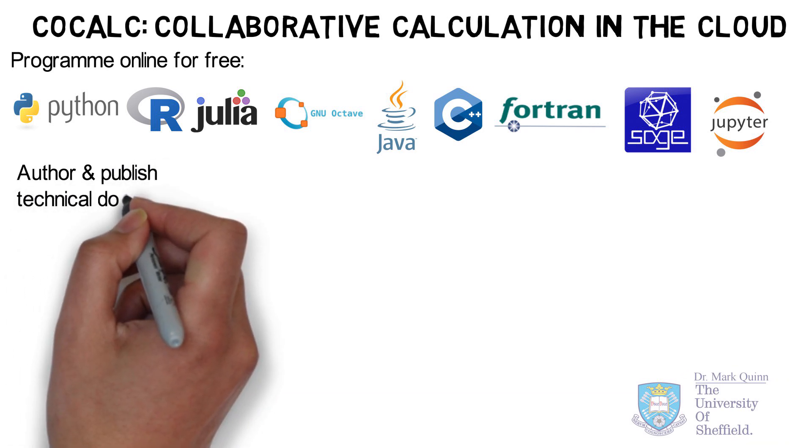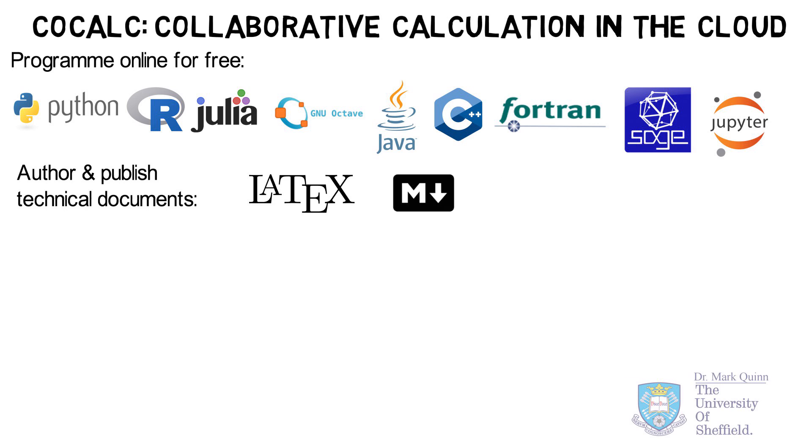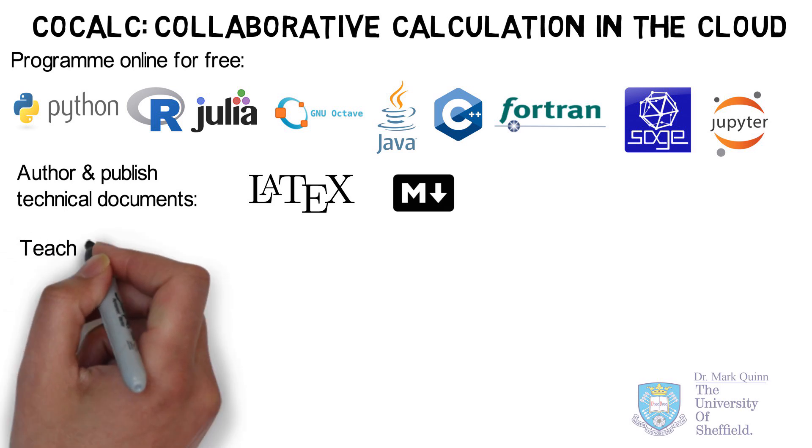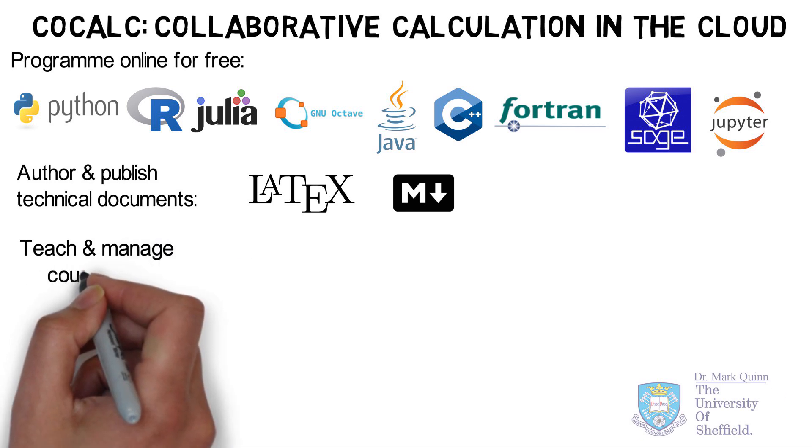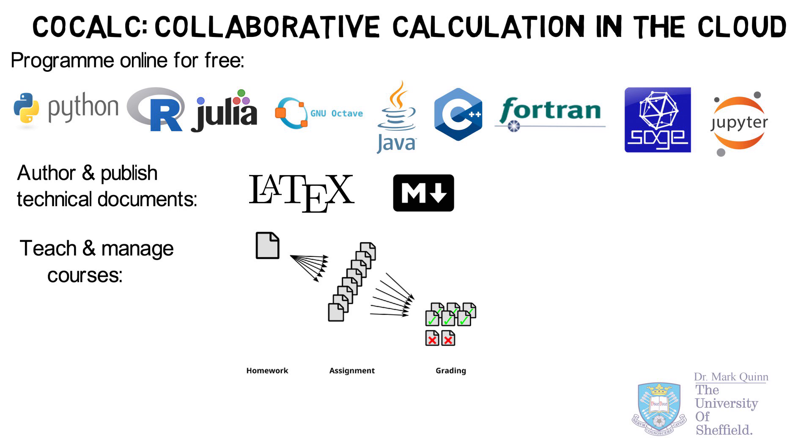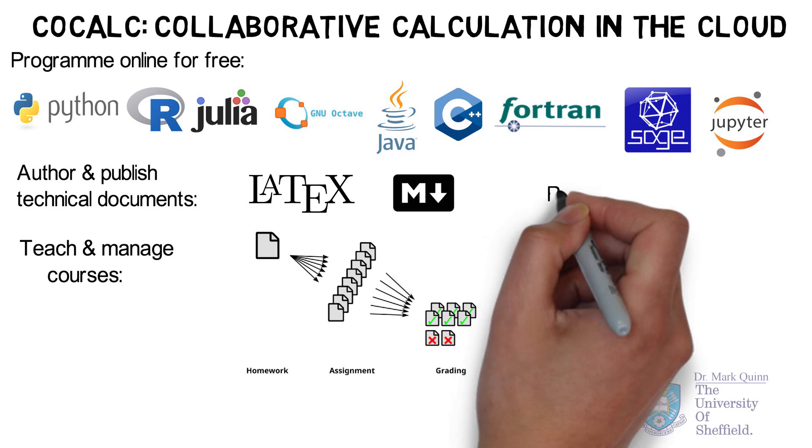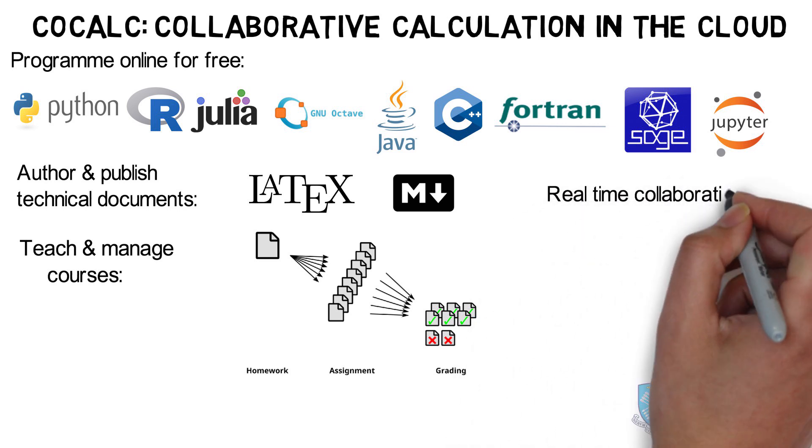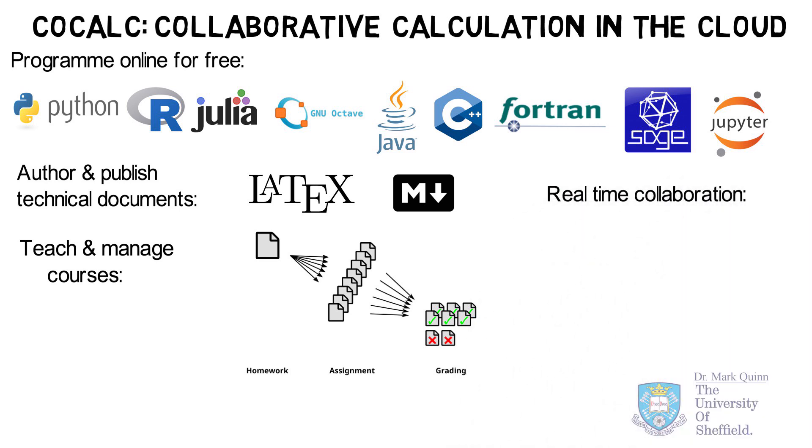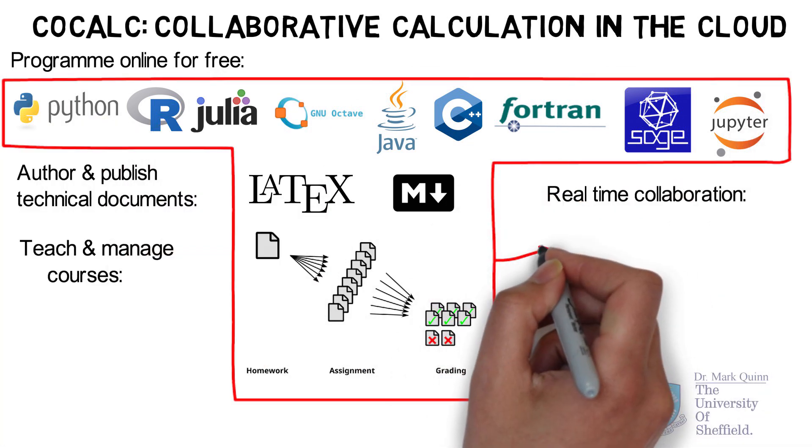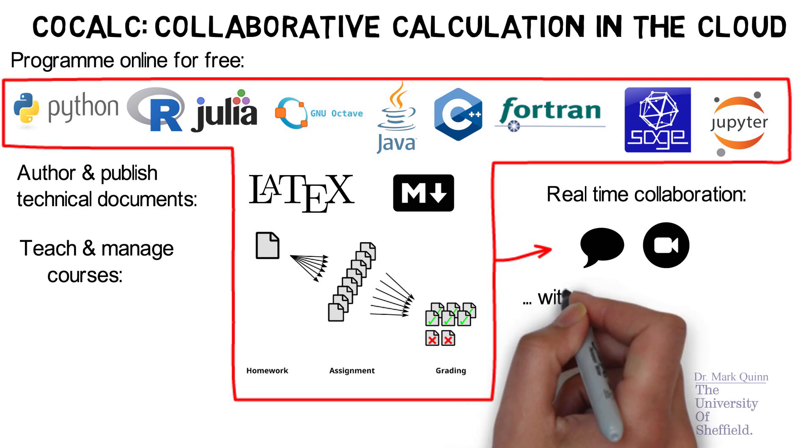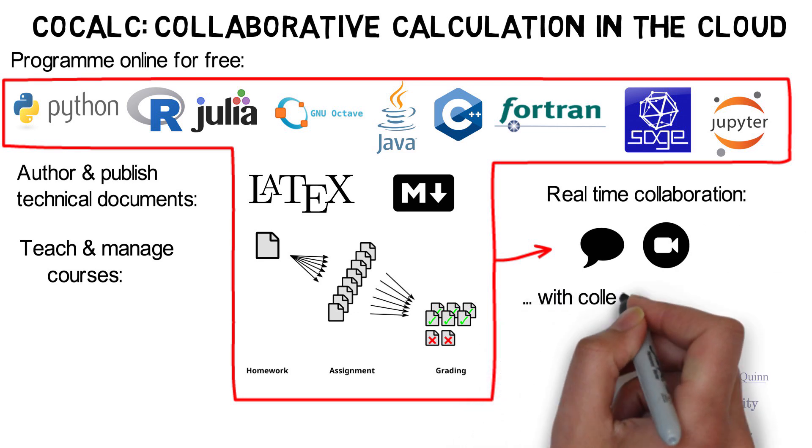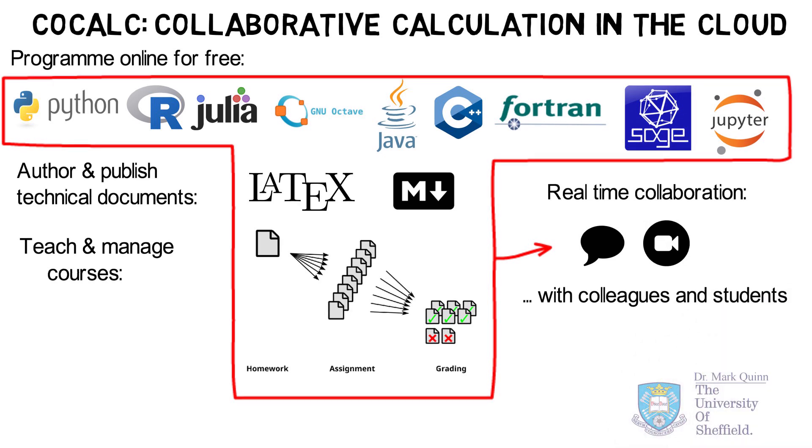Besides the programming languages, you can also use CoCalc to write and publish technical documents using LaTeX or a simpler language called Markdown. CoCalc is also our learning management platform, which enables you to create courses, enroll students, and carry out assessment and provide handouts. Fundamentally, however, CoCalc is a collaboration platform, which enables you to take any document or programming file on the system and collaborate in real time by text editing or discussion via video or chat room with students on courses and with colleagues.